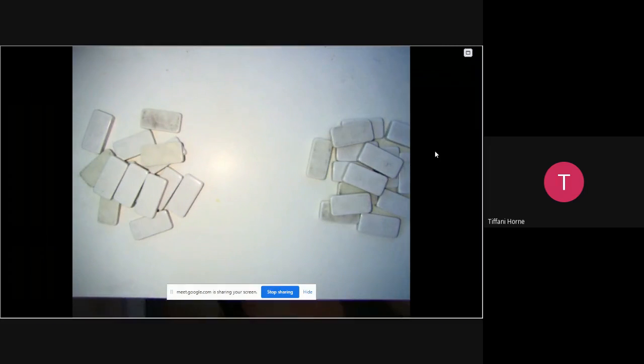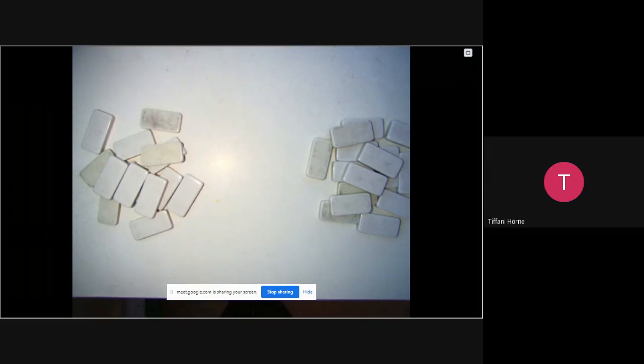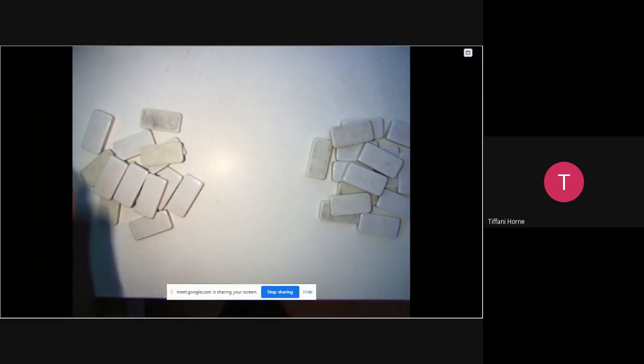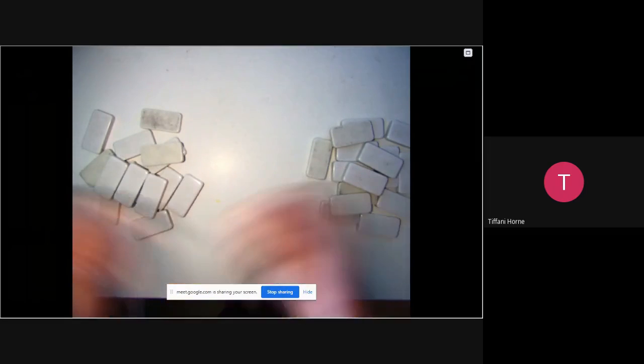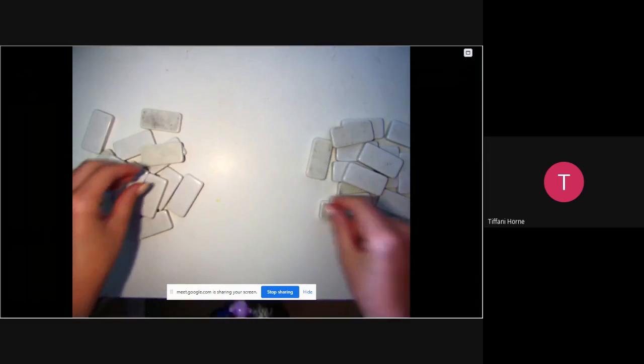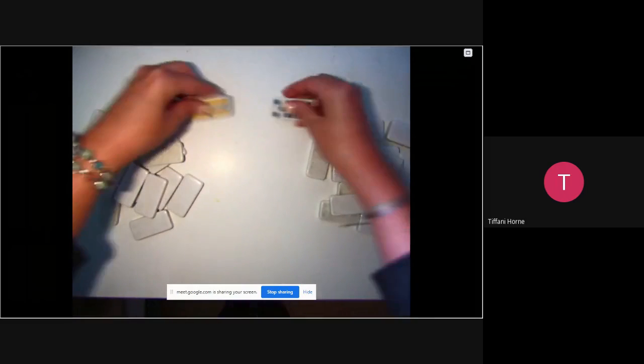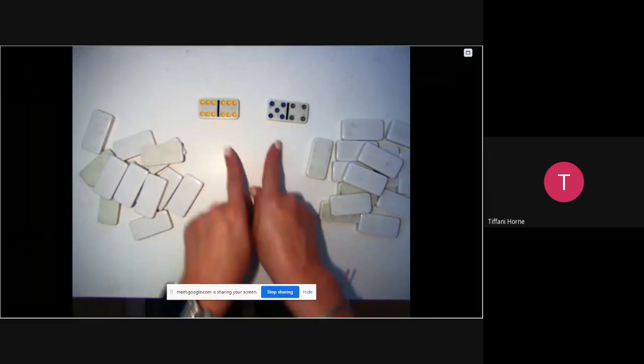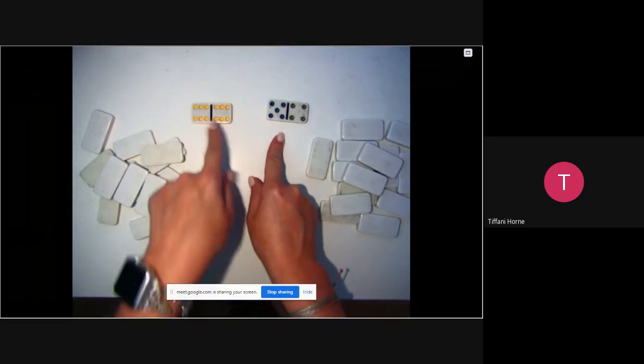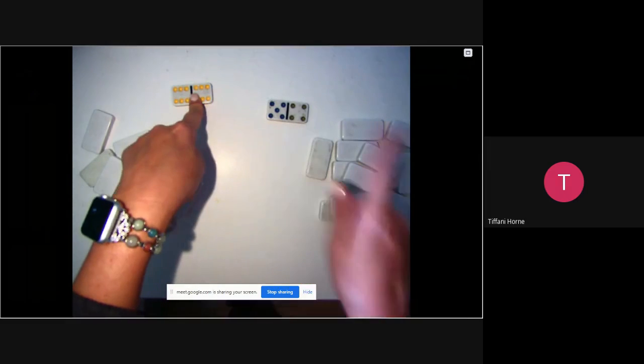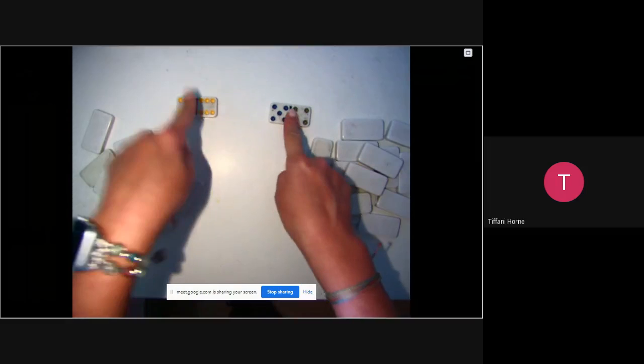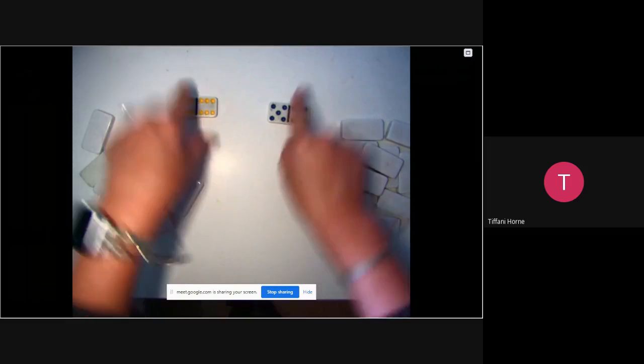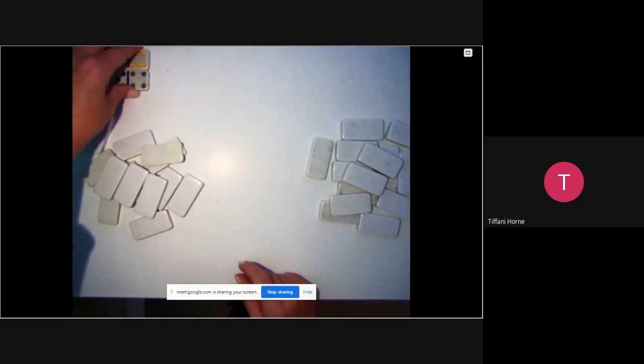The first game is called Domino War, and it's just like the card game war, only you're going to be using math facts. For starters, you have a Player 1 and you have a Player 2. You will separate the dominoes like you would pass out cards until they were all gone. The first thing that you do is both players would turn over a domino, and then they're going to multiply these facts. So Player 1 has 6 times 6 is 36. Player 2 has 5 times 4 is 20. Because 36 is higher than 20, Player 1 would get both of those dominoes.